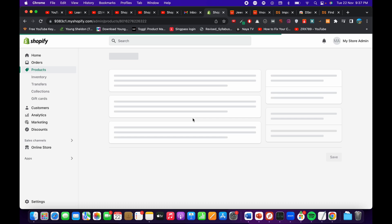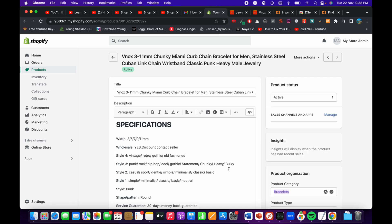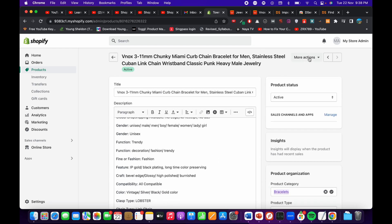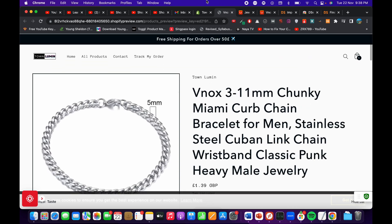Just wait a while for the description and images to fully load — it may take a moment if there are many images and variations, or if your internet connection is a bit slow. The product has been successfully imported, and here it is with all its variations.